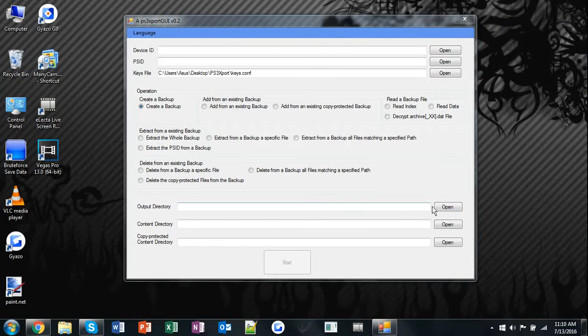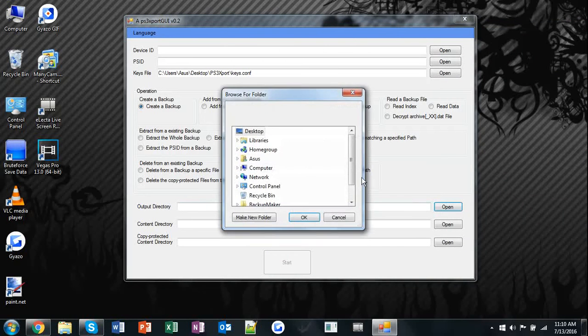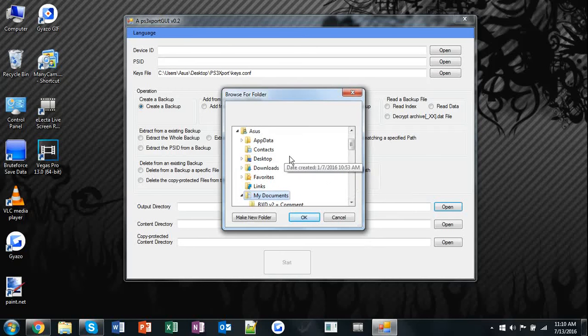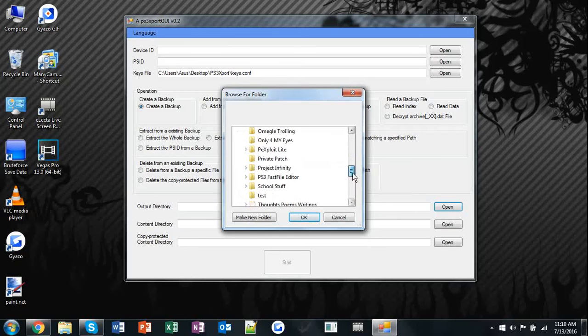Once you're done, hit output directory and go to the folder that you just made. Test.